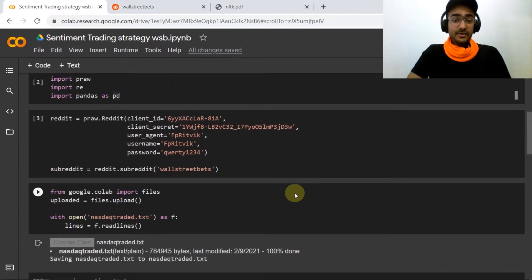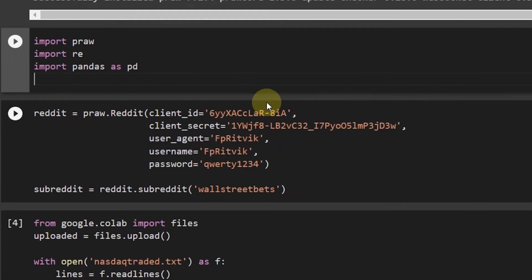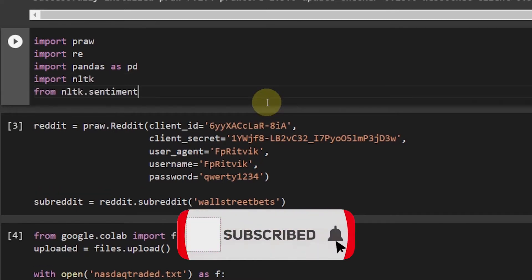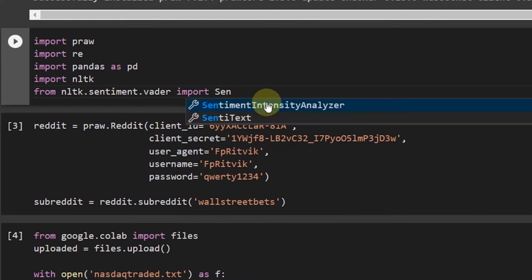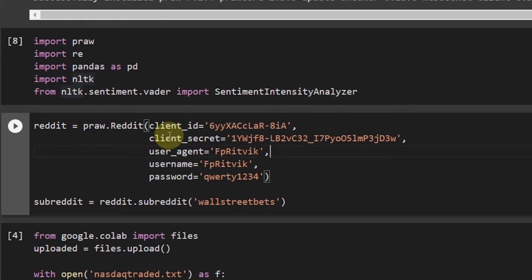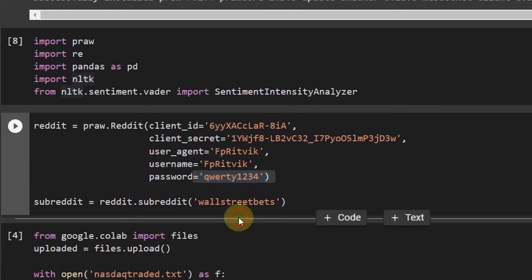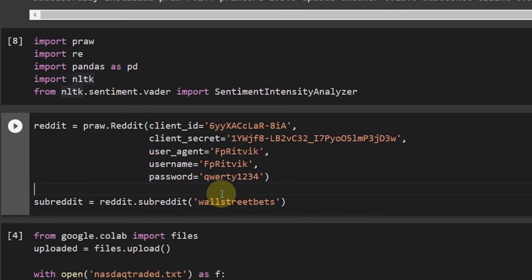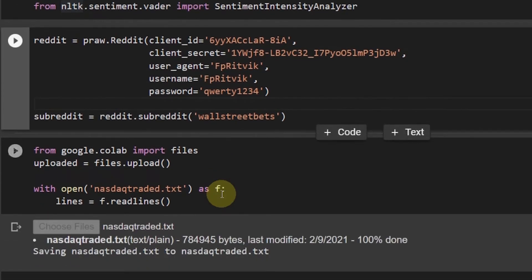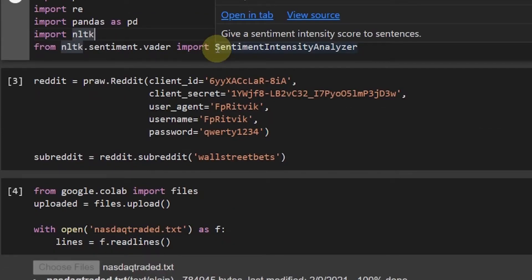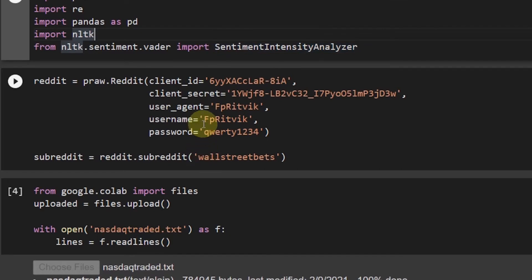Now let's make the sentiment trading strategy. As I mentioned, I'll be using the NLTK library for this task. So let me import NLTK and from 'nltk.sentiment.vader' import SentimentIntensityAnalyzer. I'll be changing my username and password so that you guys use your own account. SentimentIntensityAnalyzer is a class which has the polarity scores functionality that we'll be using.